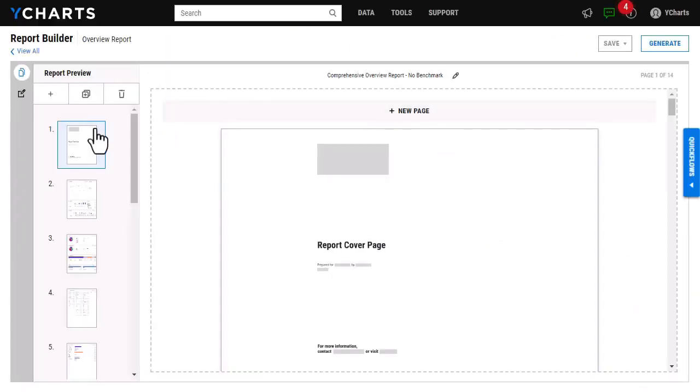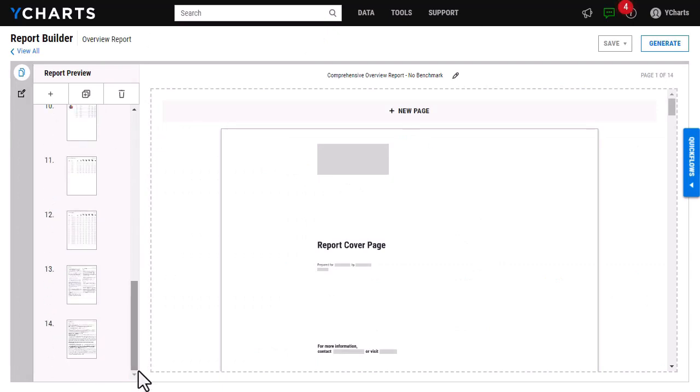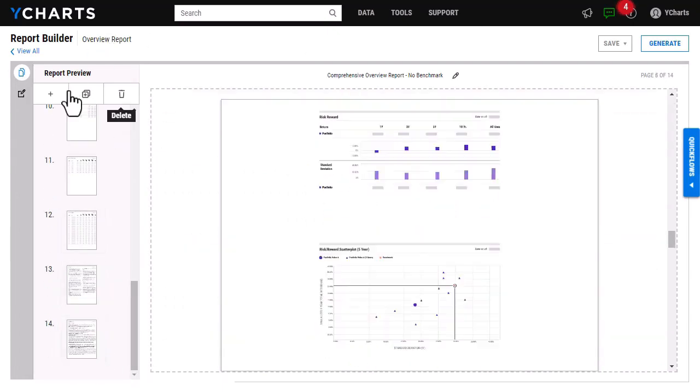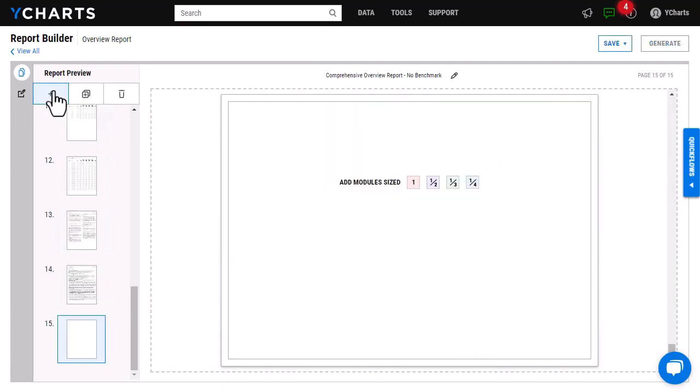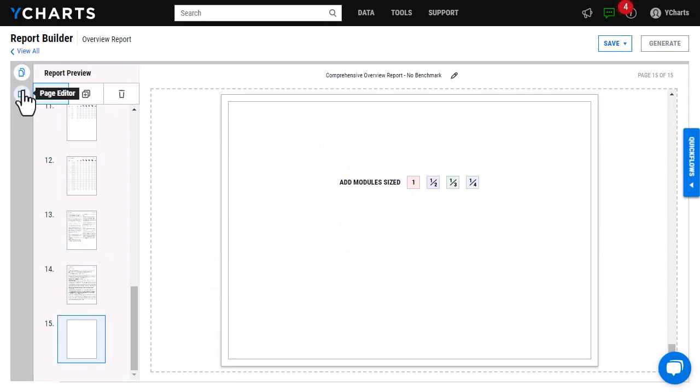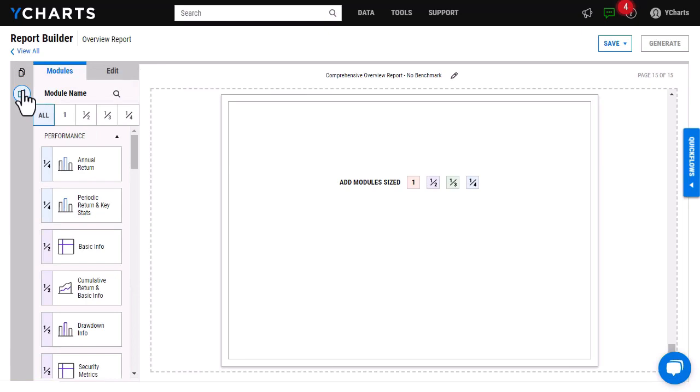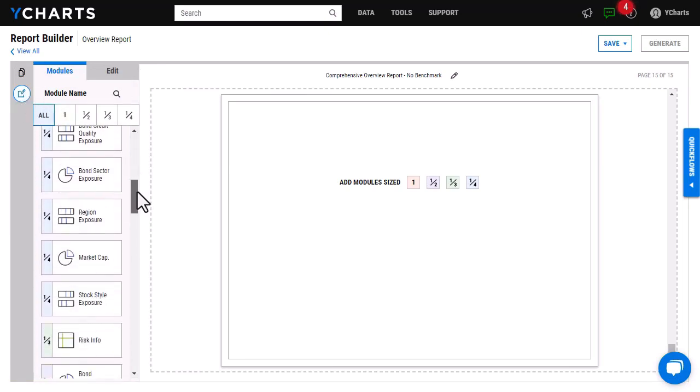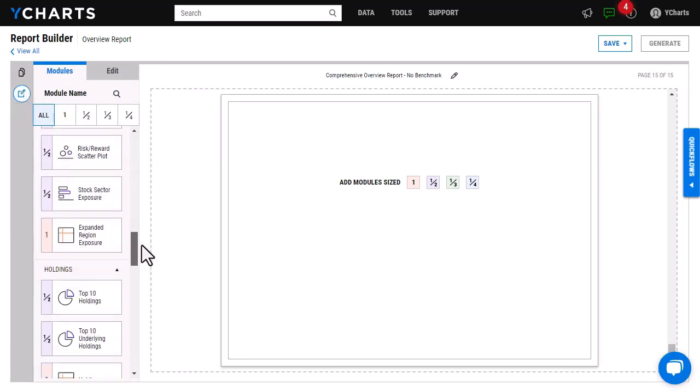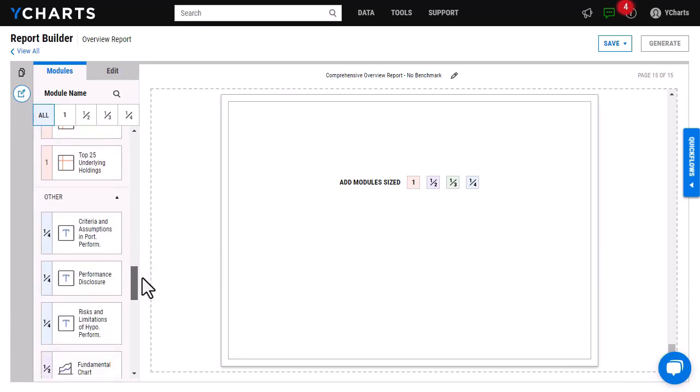From here I'm just going to go to the bottom of my page, click add page, and then to add these specific modules I will want to click page editor right here. You will find both of them in the other category towards the bottom.